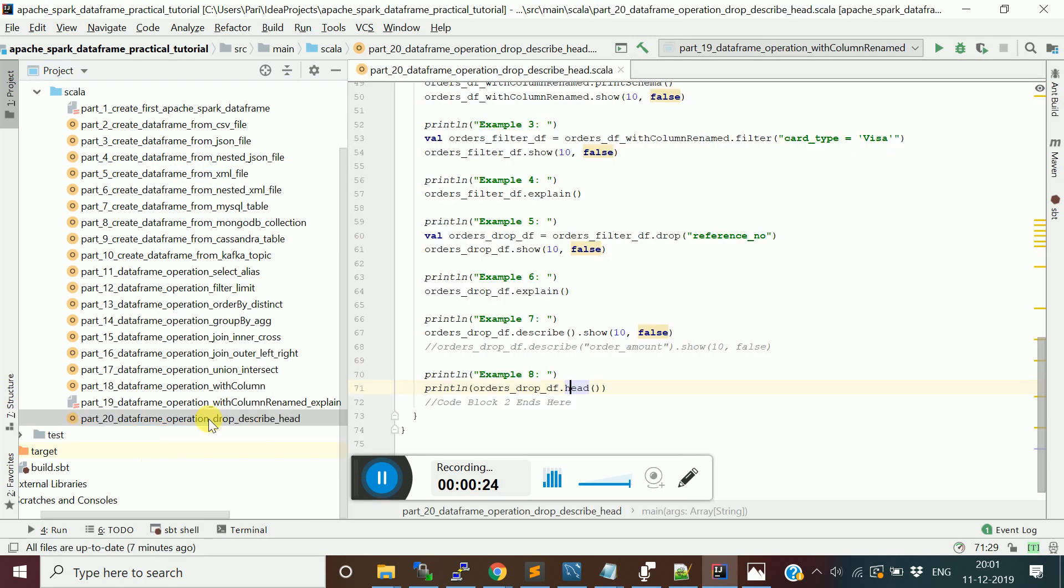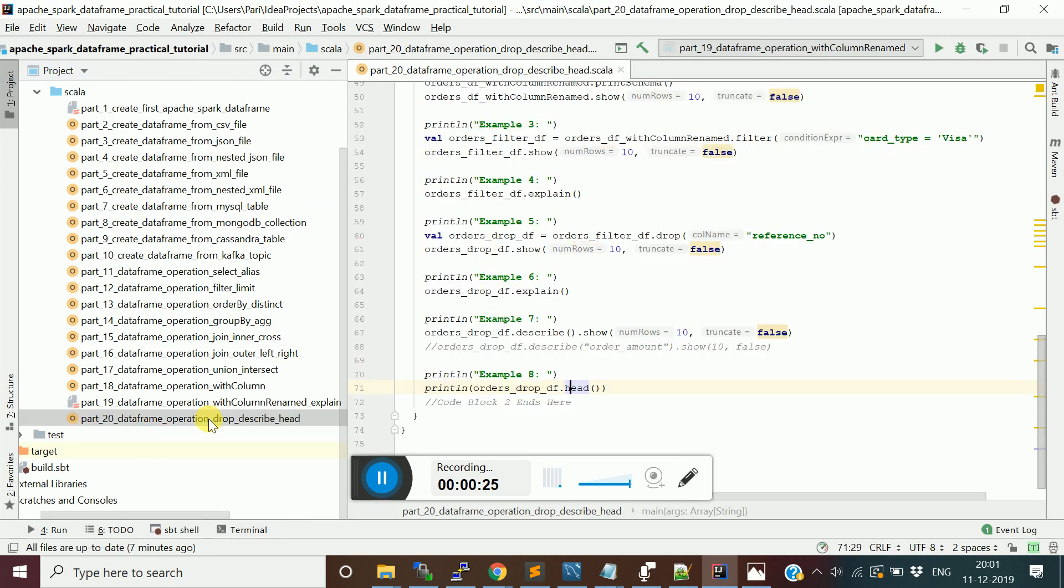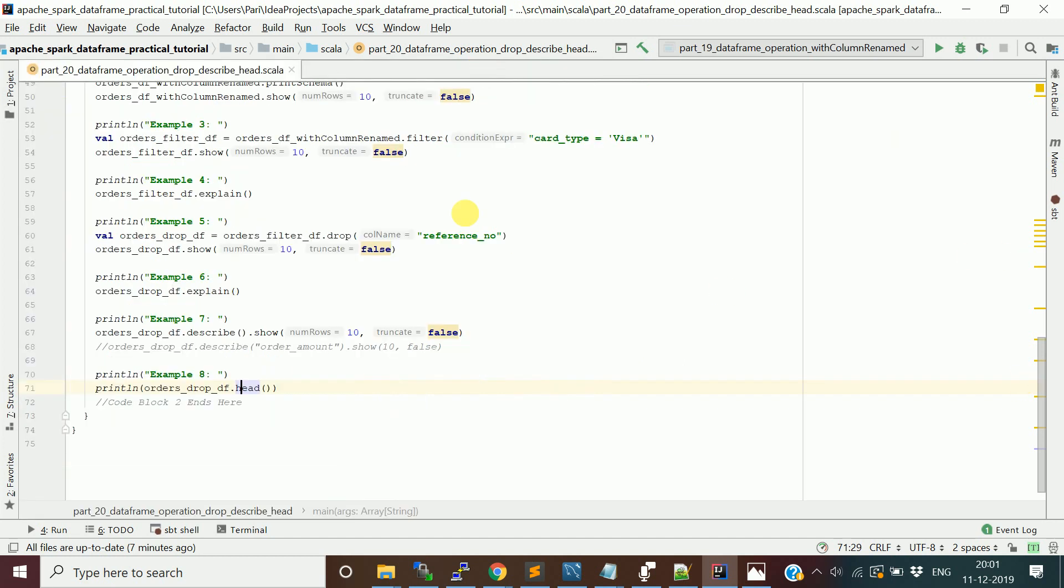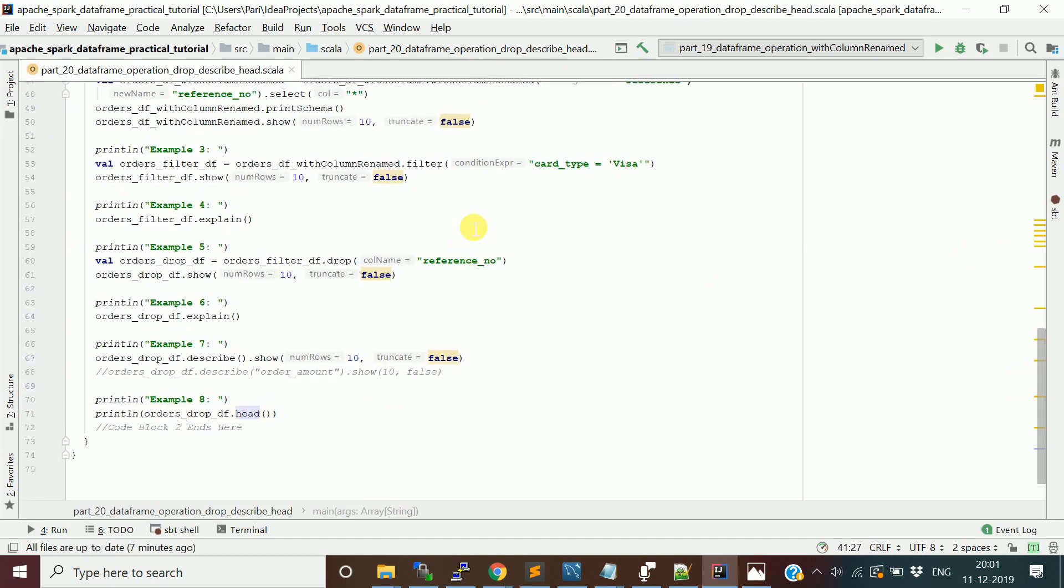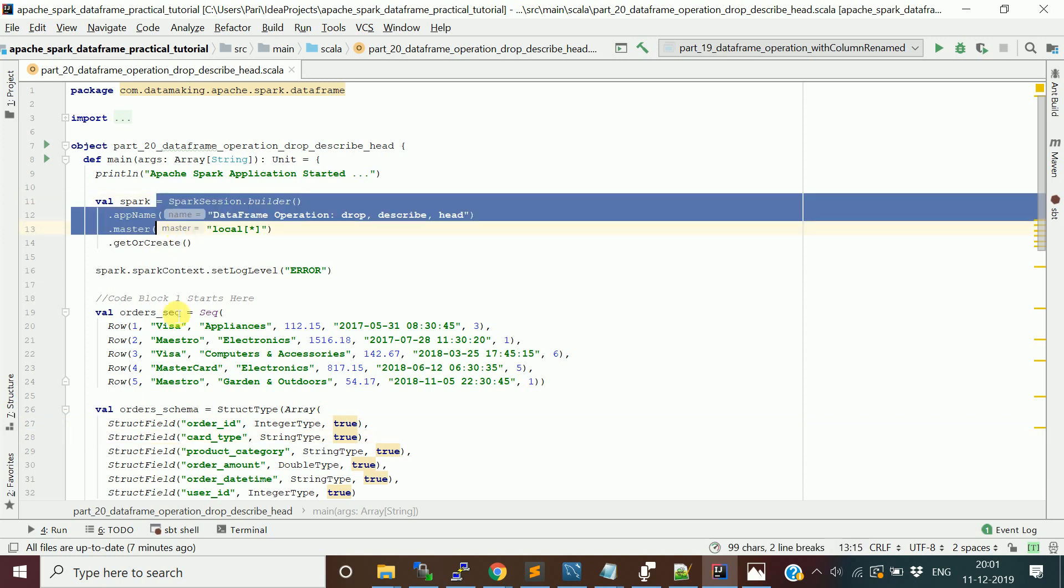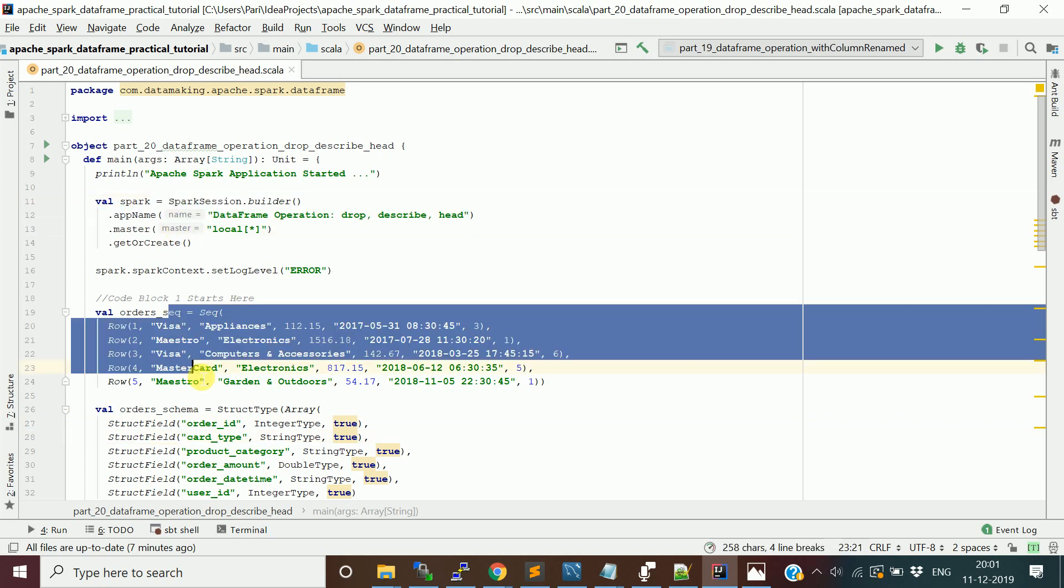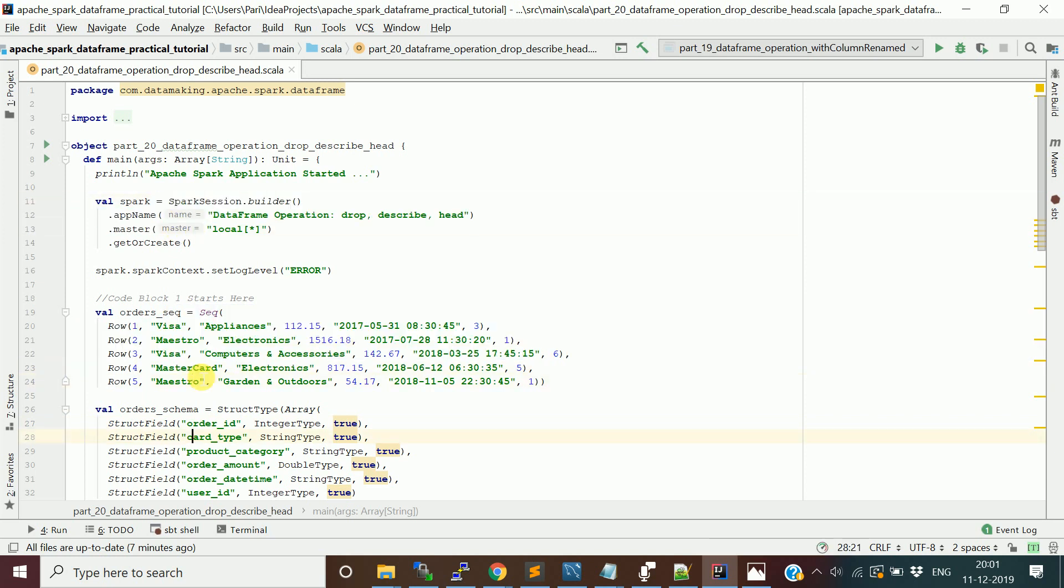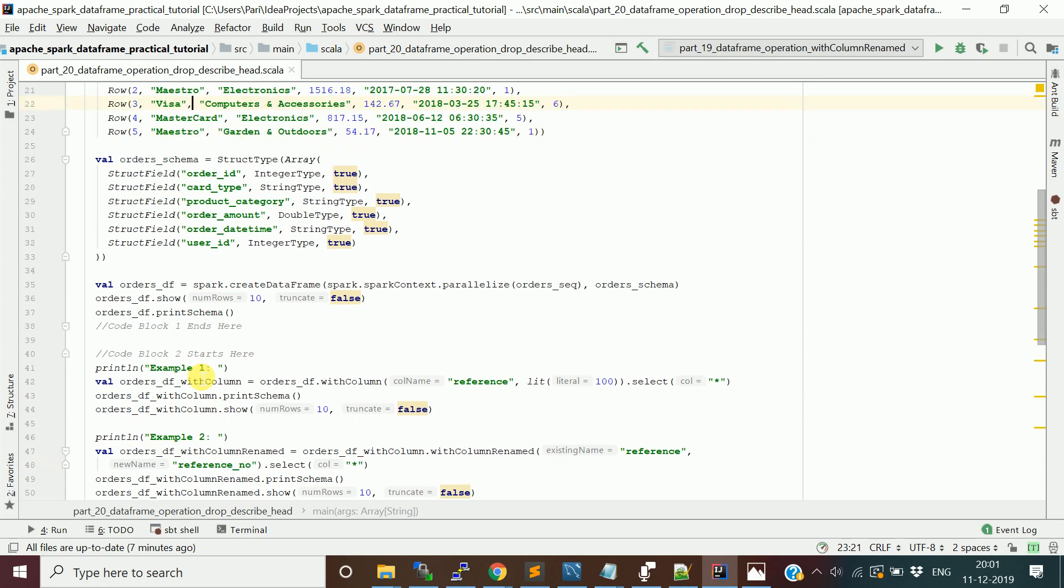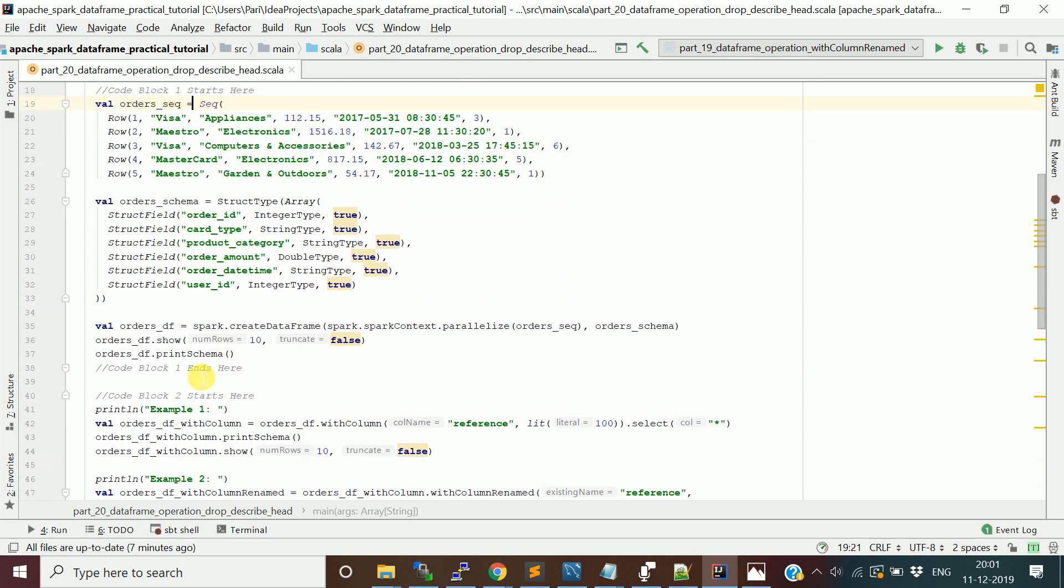What I'm doing in this program is basically a simple Scala object class which contains the main method. I'm creating a Spark session object, then creating a simple orders DataFrame which contains five rows. With this DataFrame we're going to perform a series of operations.